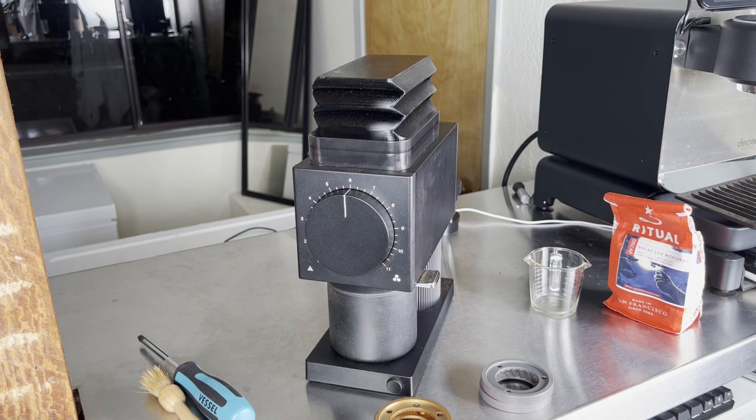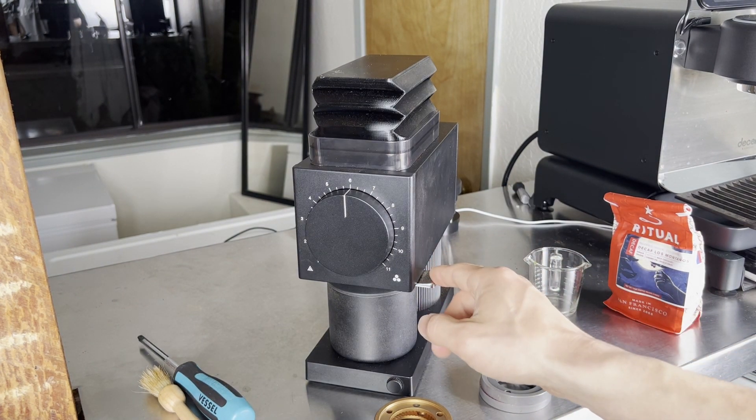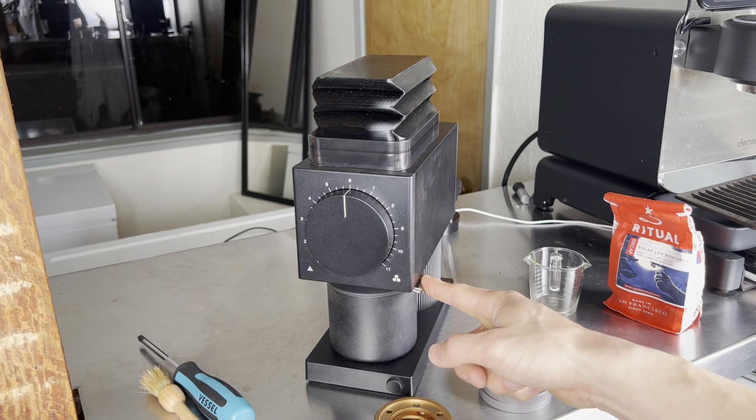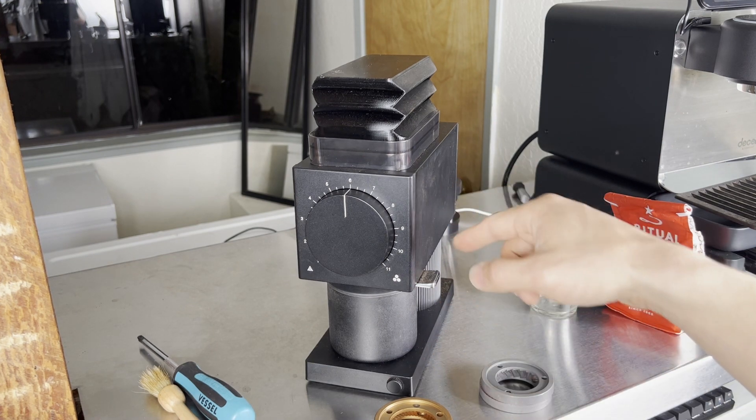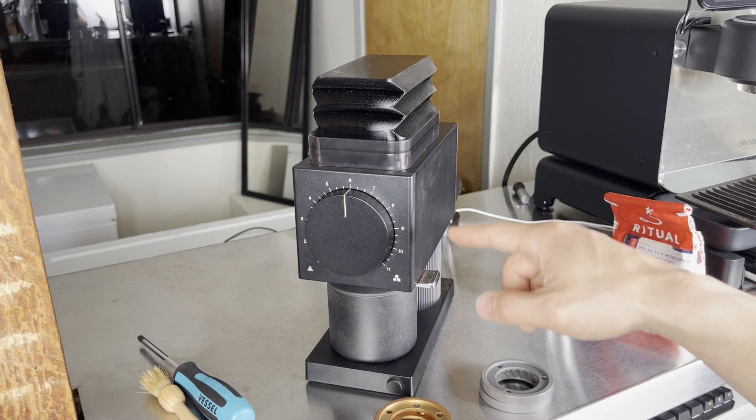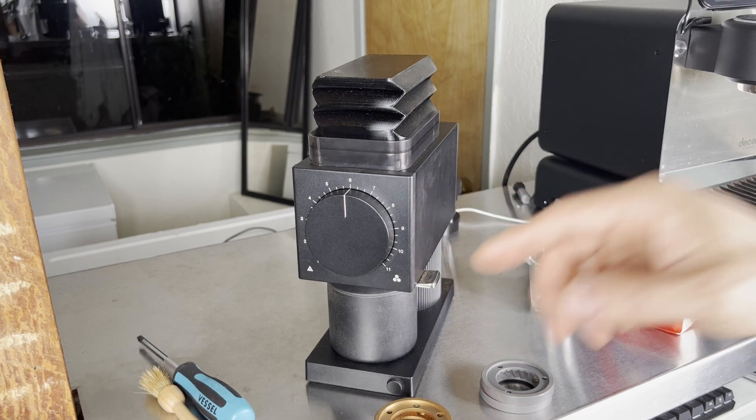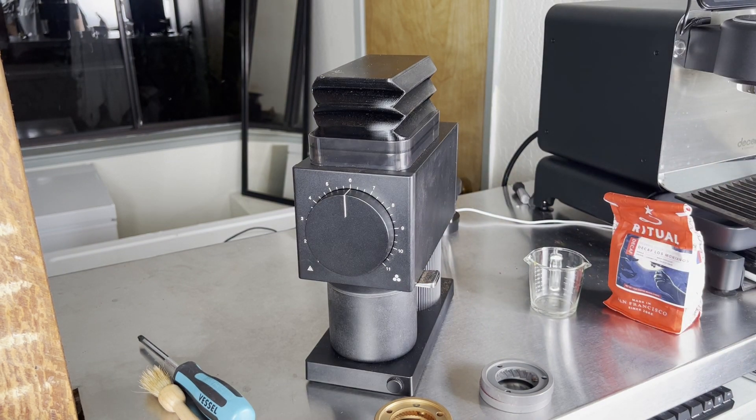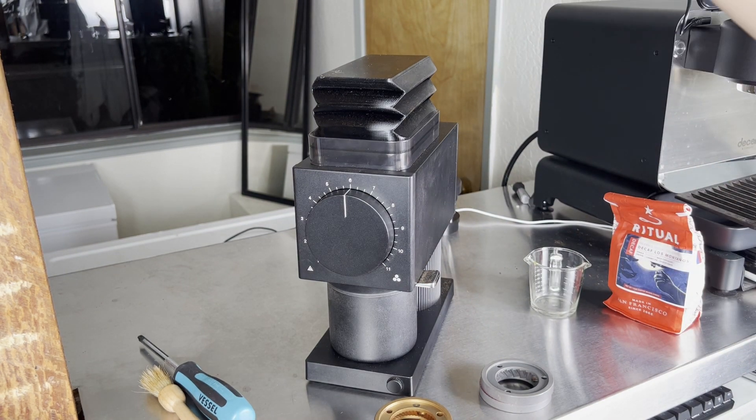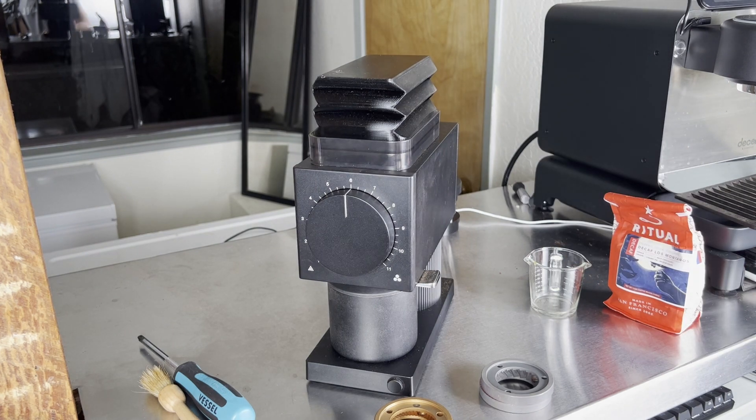The fourth problem with this ode is that regardless of this little knocker that it ships with it actually retains a fair bit of grinds when you're doing espresso so it just makes purging a little bit more difficult and that's where this fellow comes in.